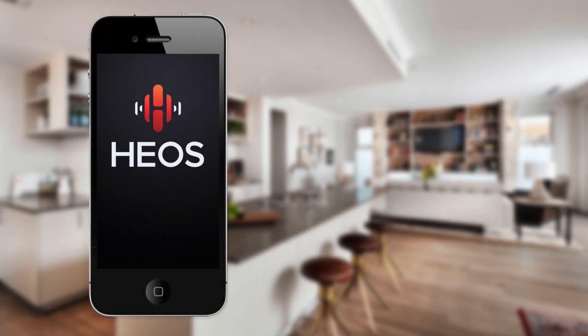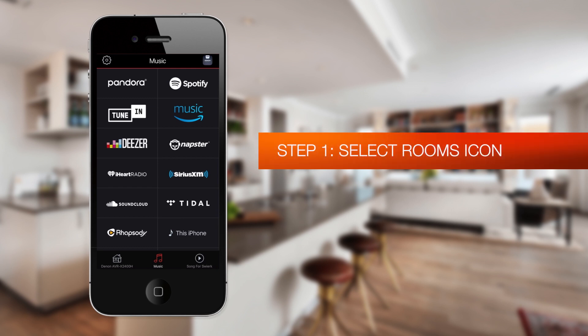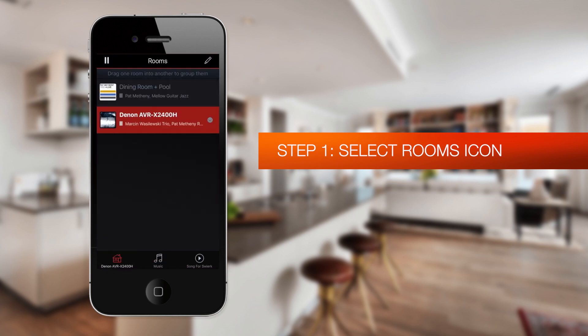To get started, let's open the HEOS application. If you don't have a HEOS account yet, this is a great time to create one. Otherwise, click on the Rooms icon in the lower left-hand corner of the screen. This will show you all the devices that are open on your network. Click on the Pencil icon in the upper right-hand corner.